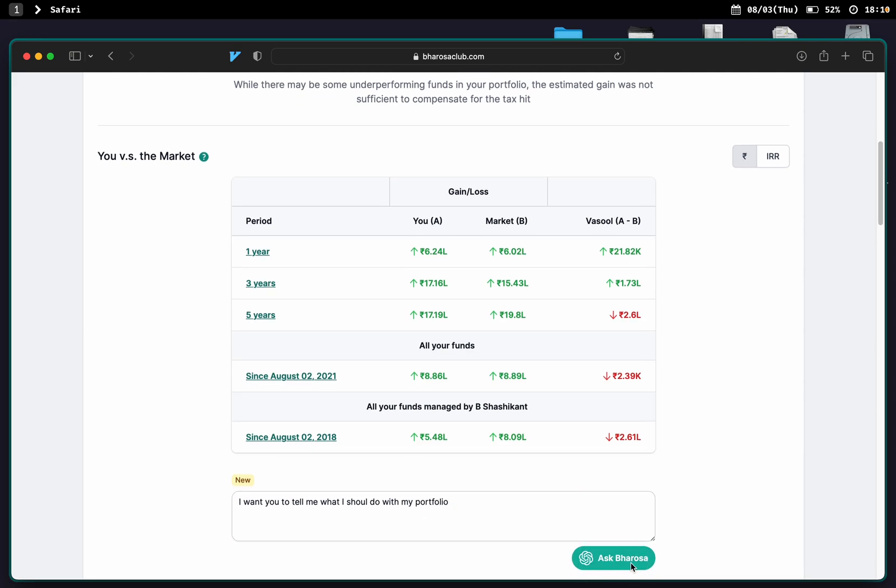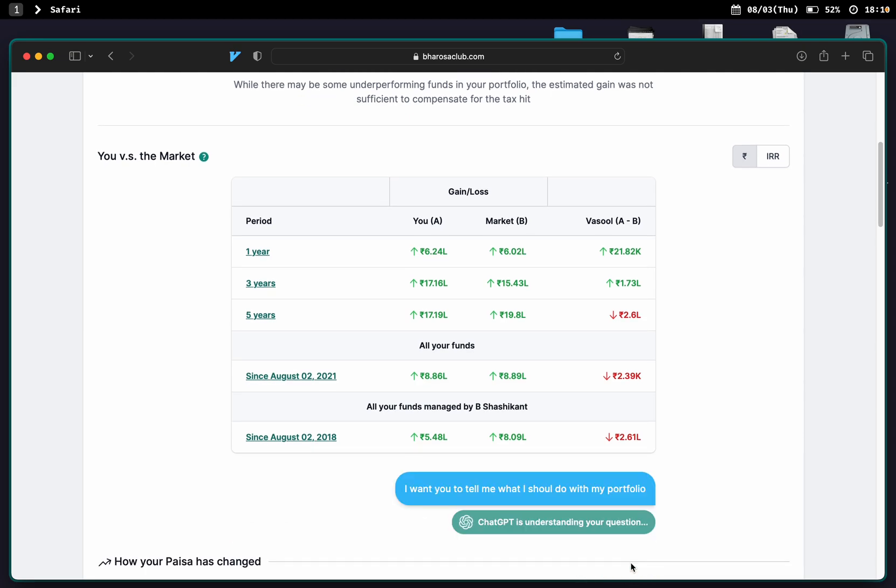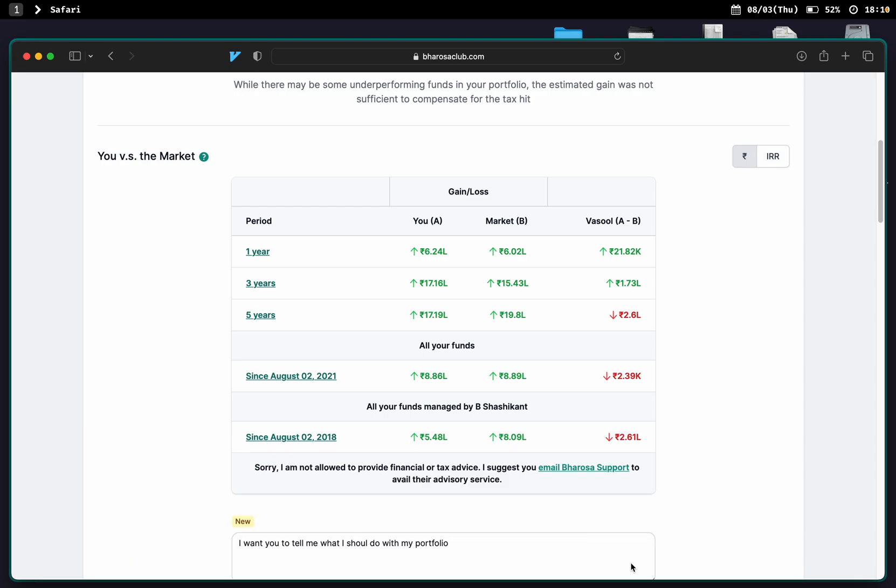Ask Barrosa. Sorry, I'm not allowed to provide financial or tax advice. I suggest you email Barrosa support to avail their advisory service.